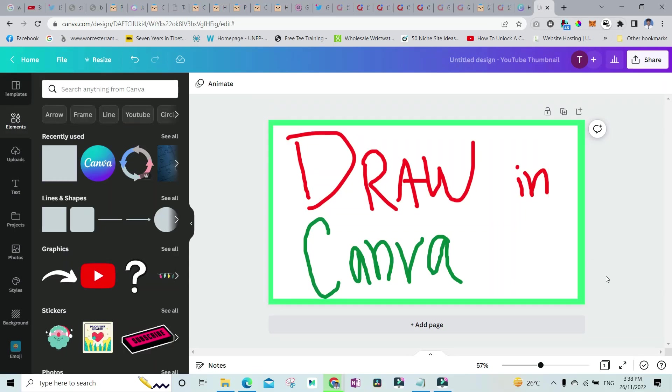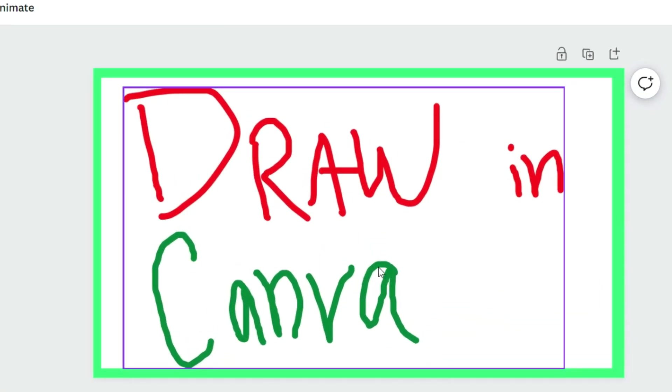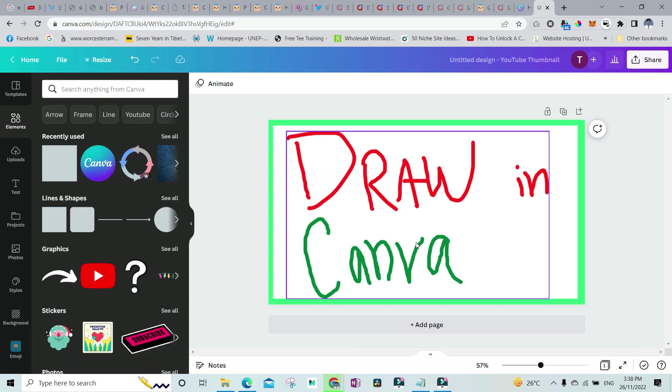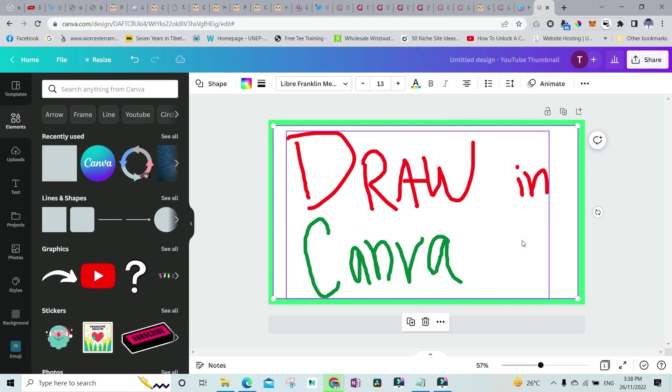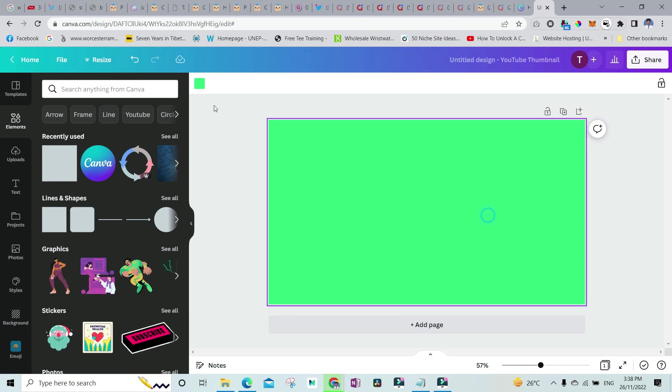Hey guys, in this video I'll show you how you can draw in Canva just like this or anything else that you want to draw. So firstly, let me erase all of this and let's start from the beginning. I'll turn the background to white.